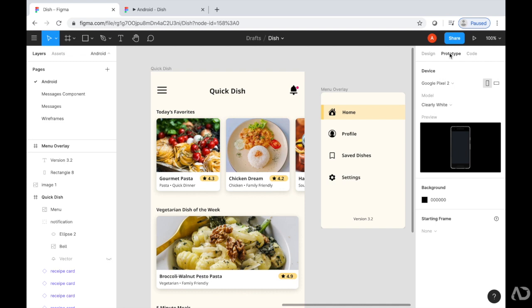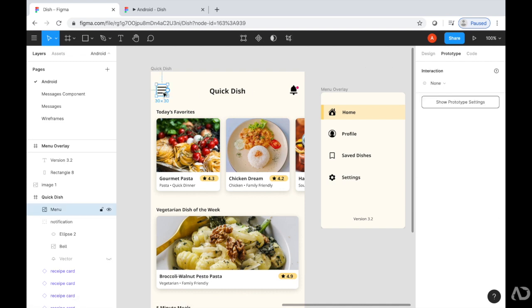I'm going to click on the thing that I want to be interactive. I want this menu icon to be interactive. When I click on it in the prototype section, this blue dot appears next to it. I can take this blue dot and drag it over to the menu frame.